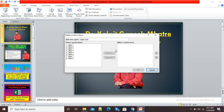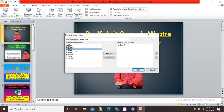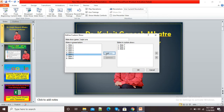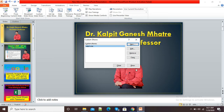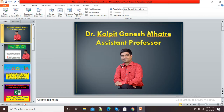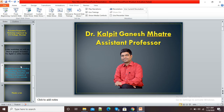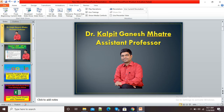In the custom show, I want slide number seven at the first position, so I select seven and click Add. Then I add the third slide, and then the sixth slide. Now I have only three slides in my new customized presentation. I will simply click OK.